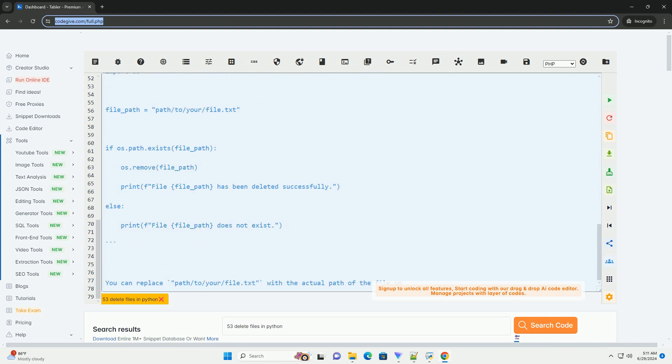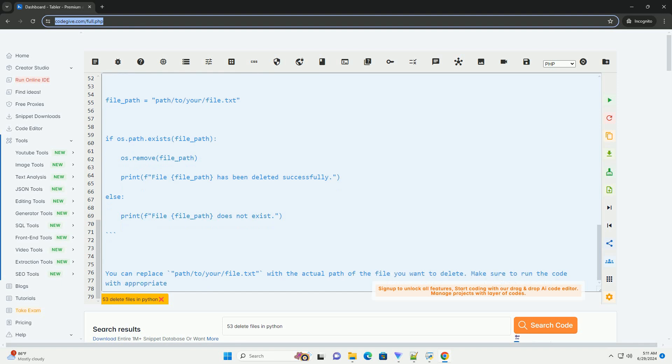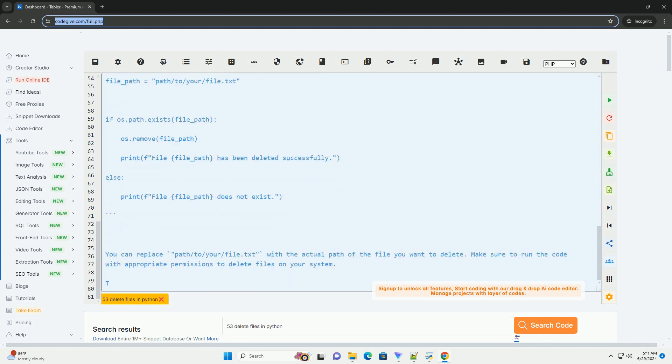In this code snippet, we first check if the file exists using os.path.exists(). If the file exists, we use os.remove() to delete it.